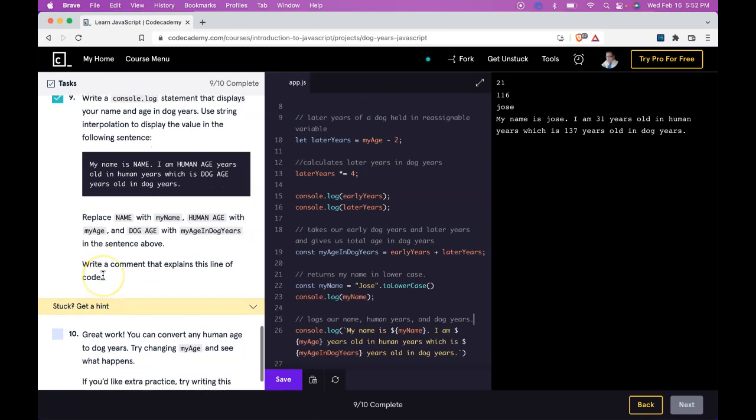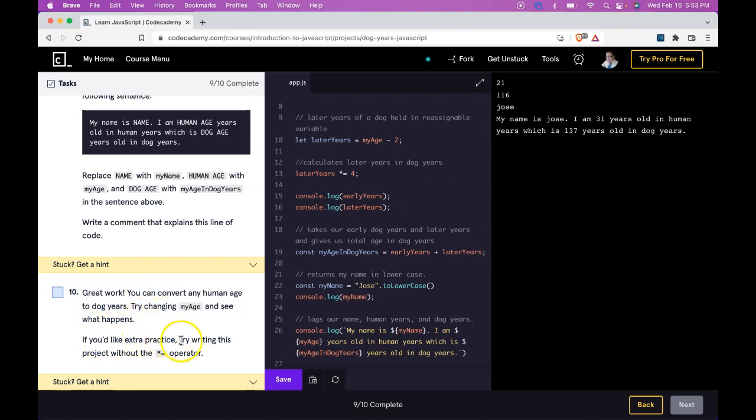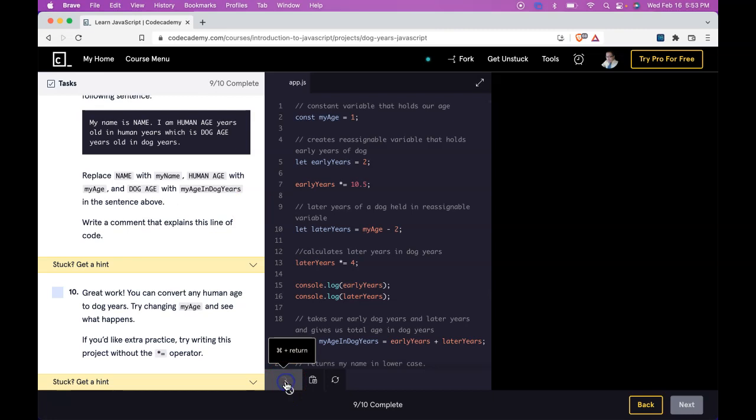And then last it says great work. You can convert any human age to dog years. Try changing myAge and see what happens. If you'd like extra practice, try writing this project without the times equals operator. So let's try just changing this to something like one. Probably going to get an error. Let's see.